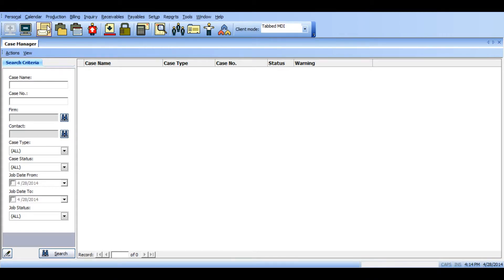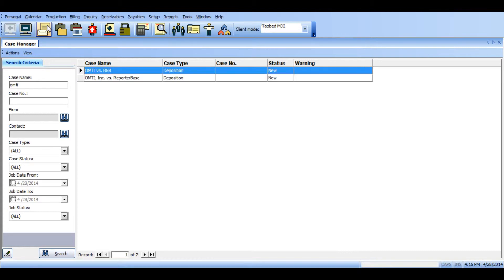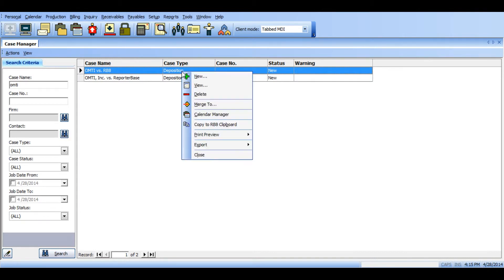You'll want to pull up one of those cases first. You should search and find the case that is a duplicate and you'll ultimately want to get rid of by merging to another case with the same or similar name. Once you find that case, simply right click that case and select merge two.